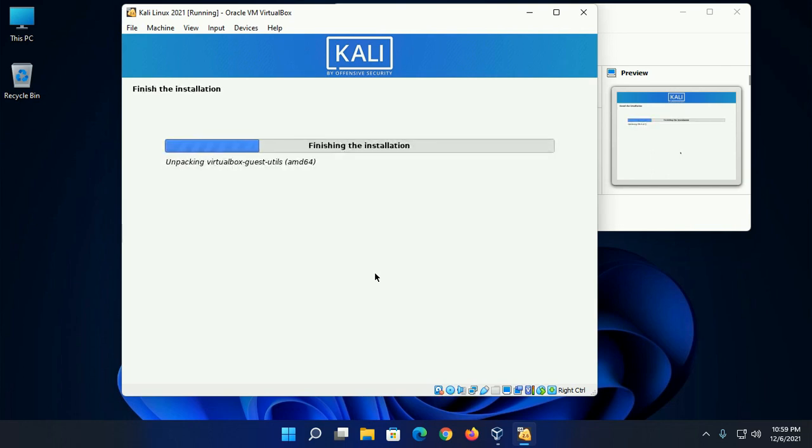Finishing the installation. This will take a while.